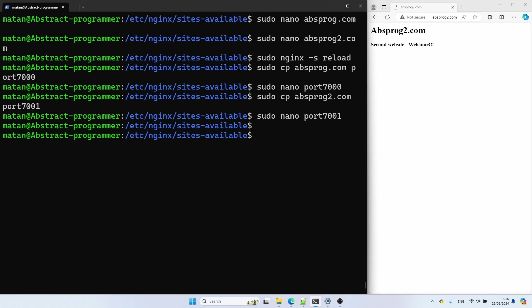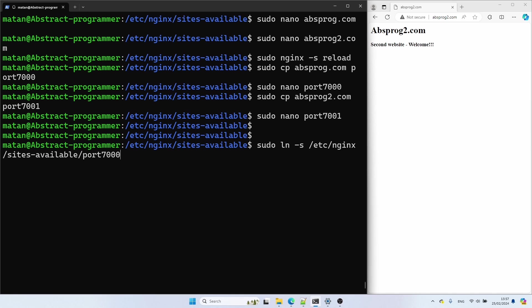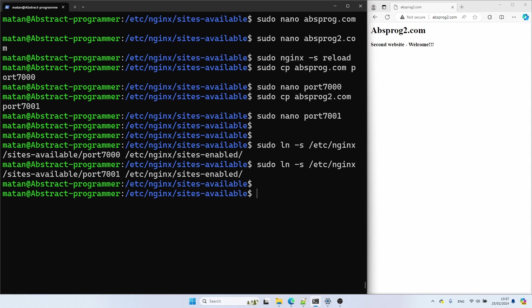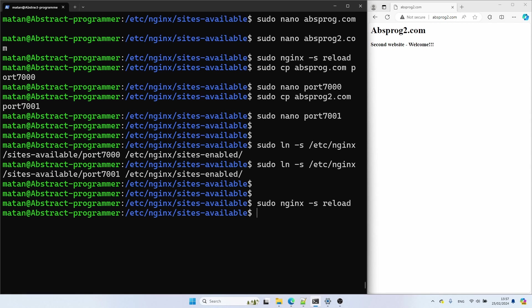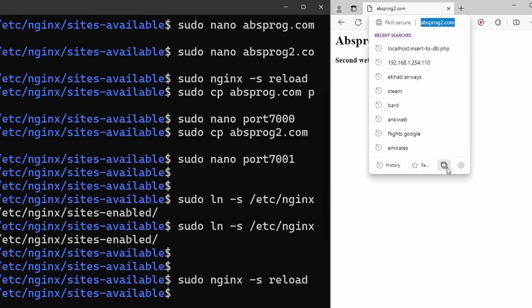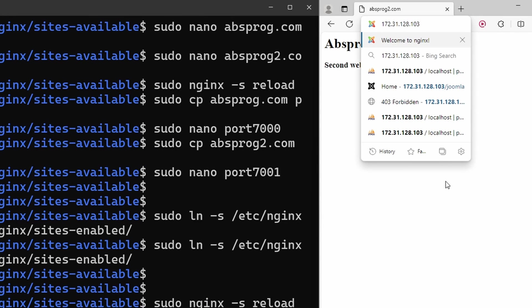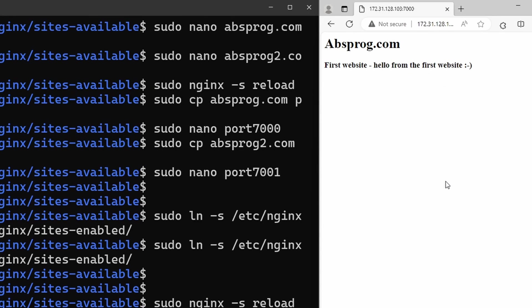Let's create symbolic links to the two new files. And let's reload our nginx configuration again, and we can now use ports 7000 and 7001 to visit our websites.